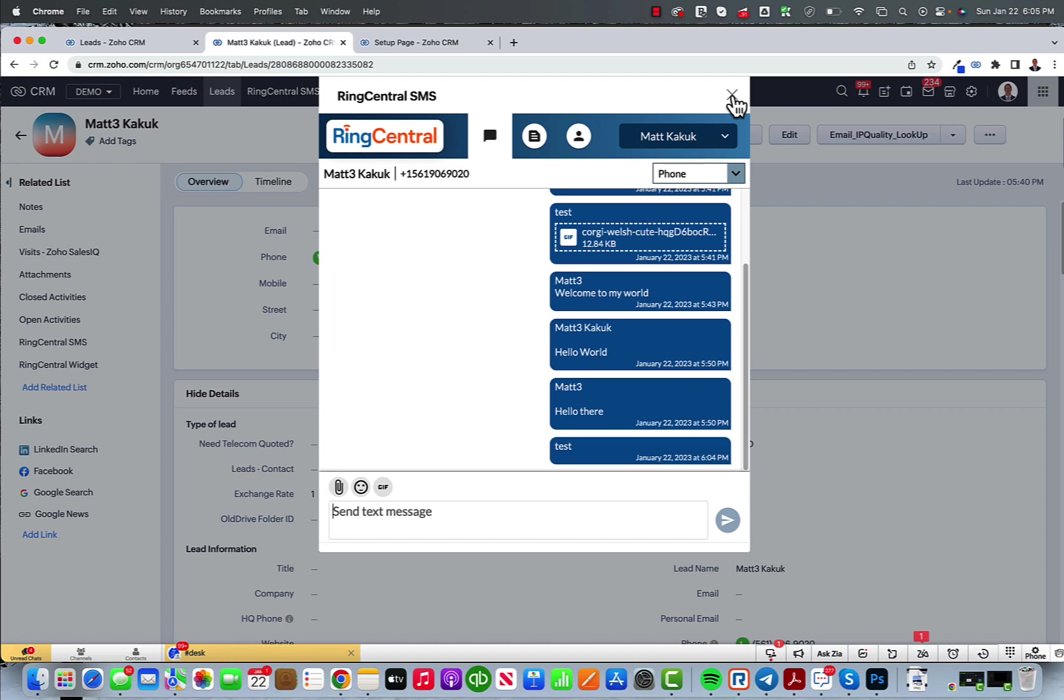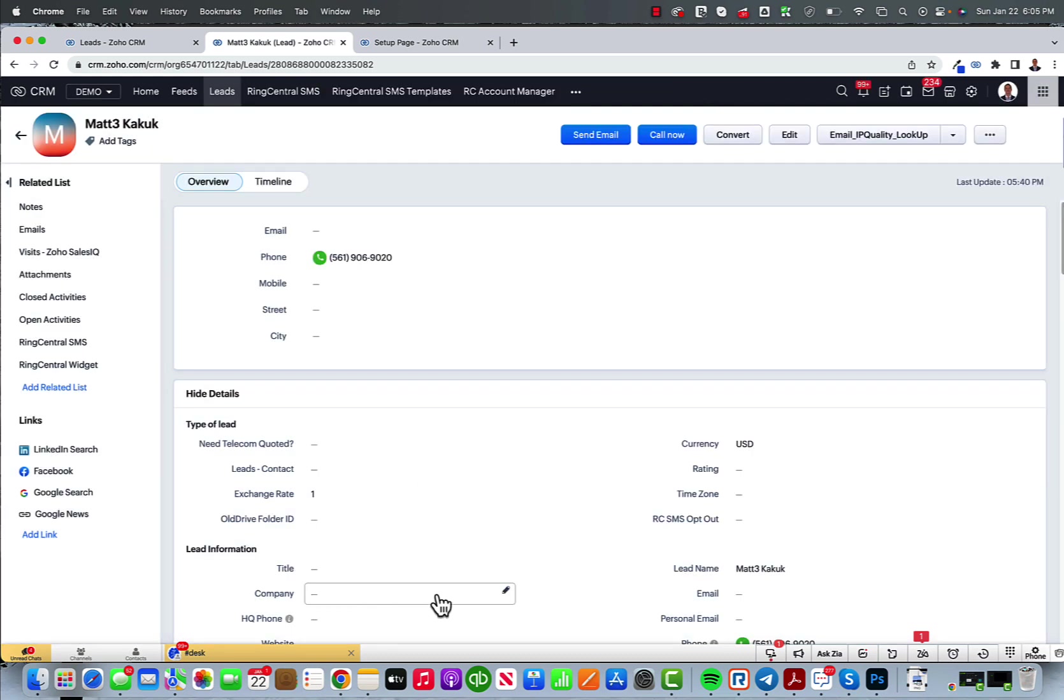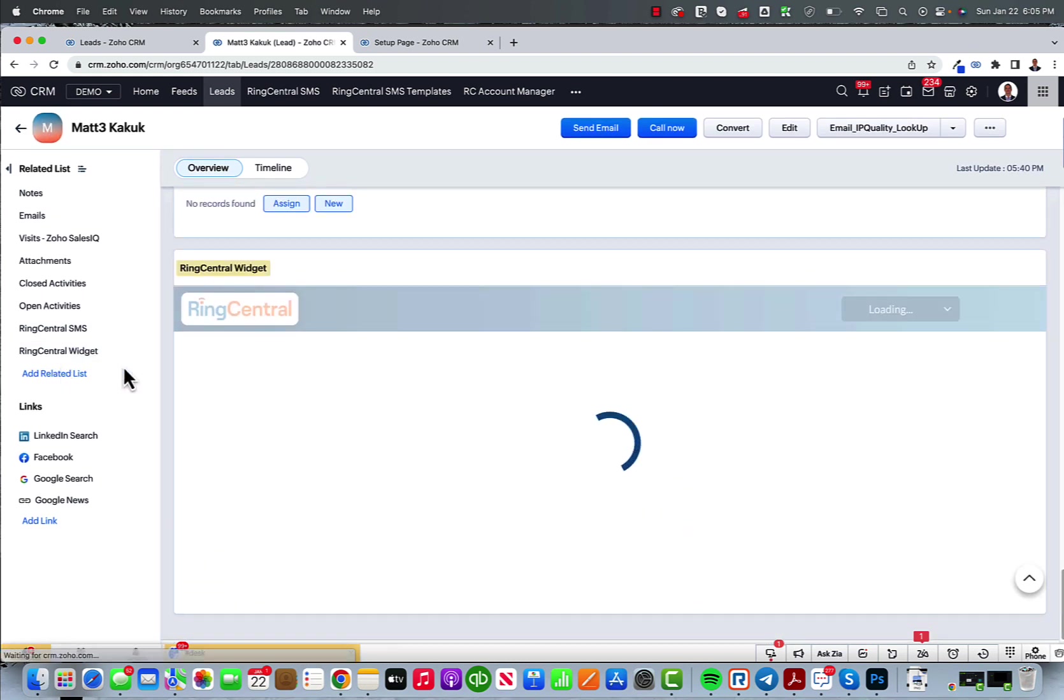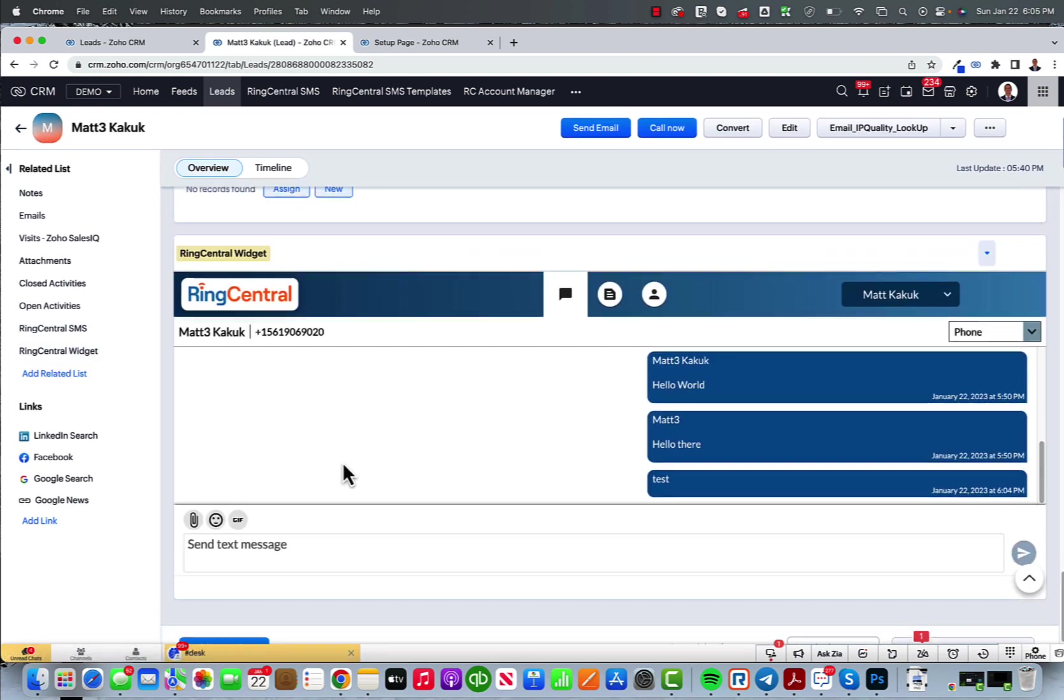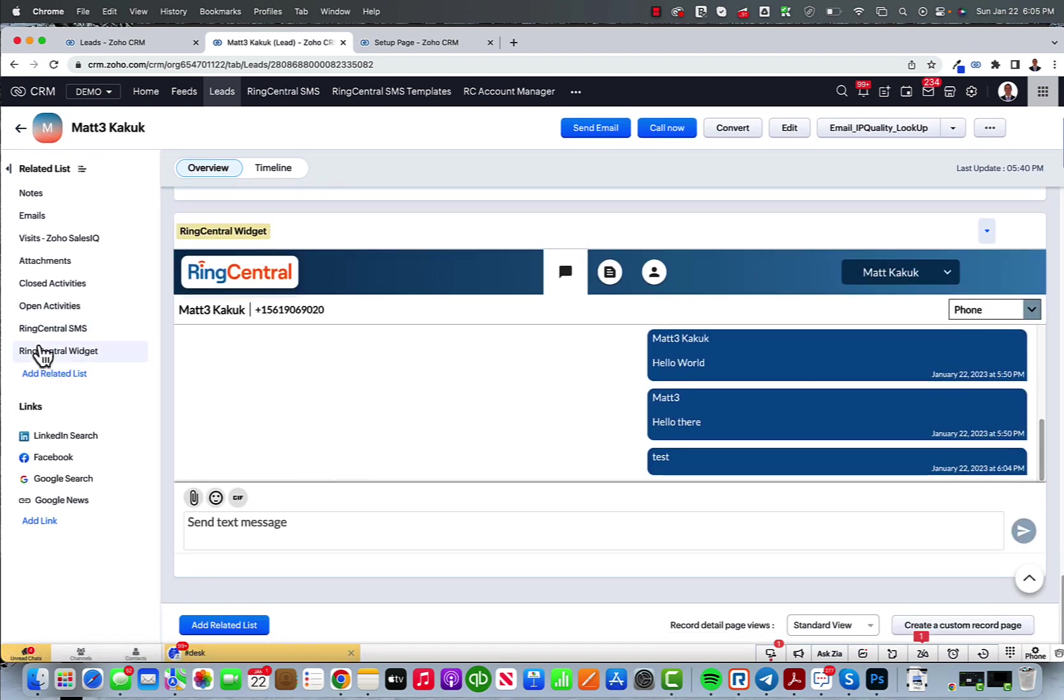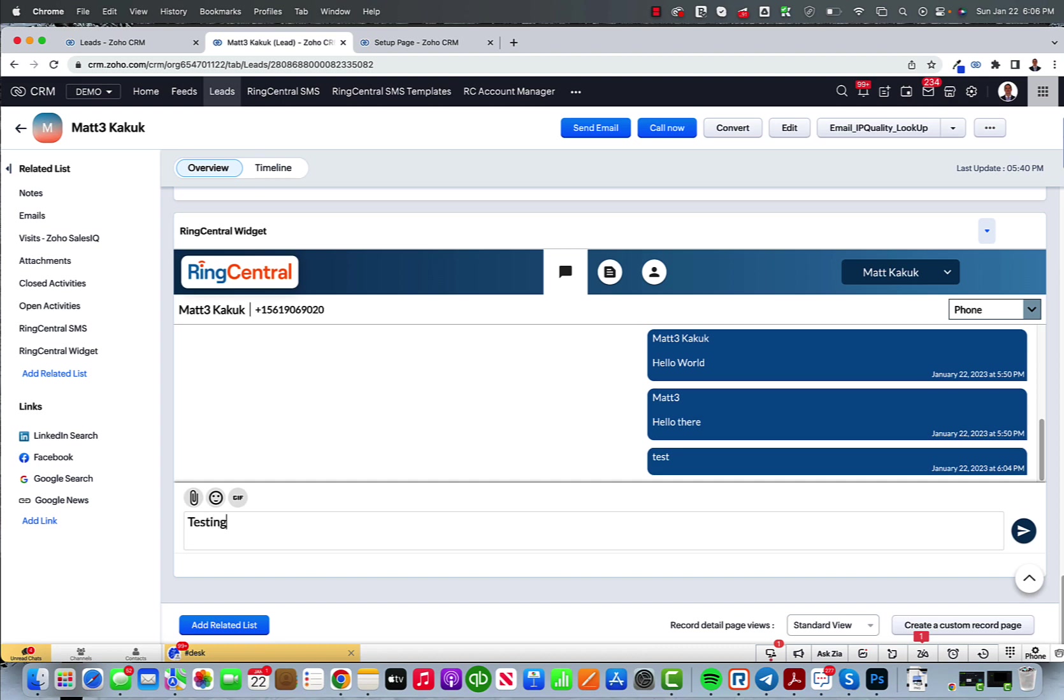And then also we have workflows and custom actions. You could also send text messages from the widget. That's on the left side, your related list. And I could do the same thing here.